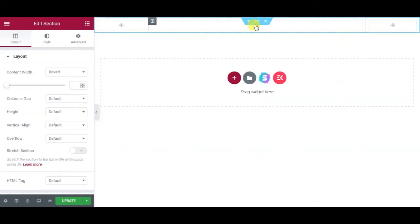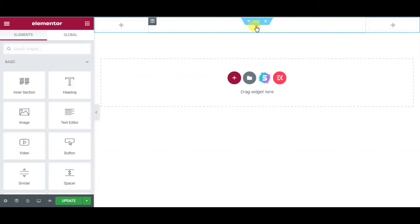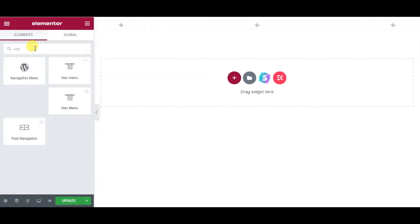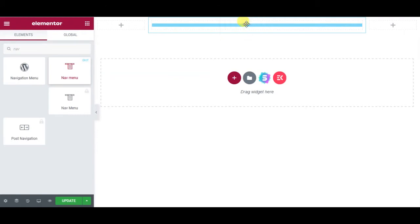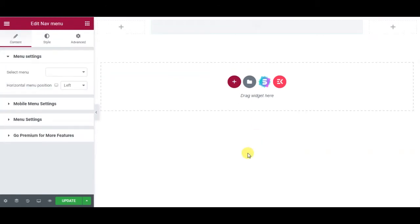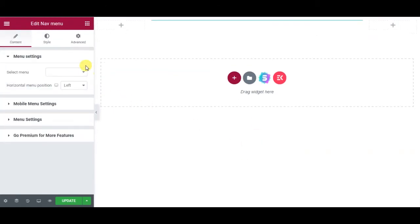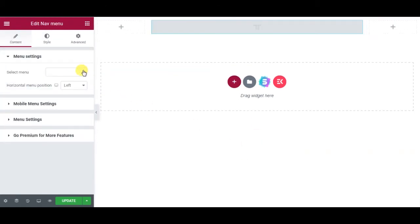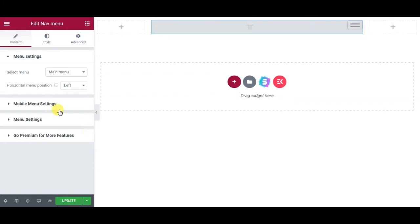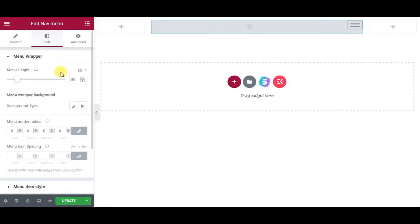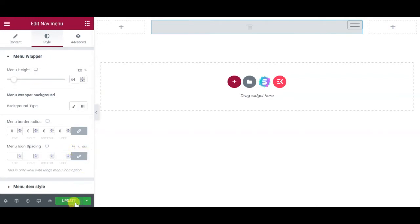In the middle column you can have your nav. Select Elements Kit Nav Menu. Select the menu. Now you need to adjust the menu height to maximum of 64 pixels. This much is enough and update.